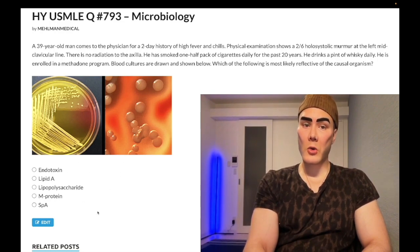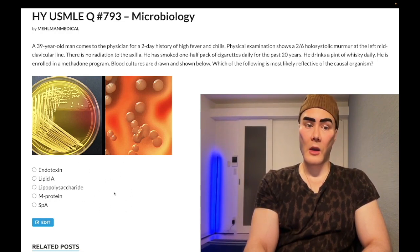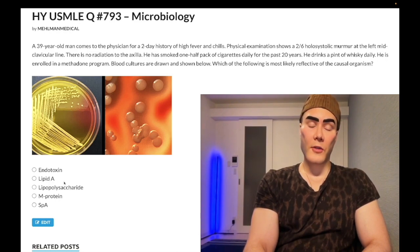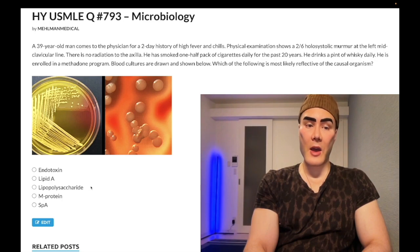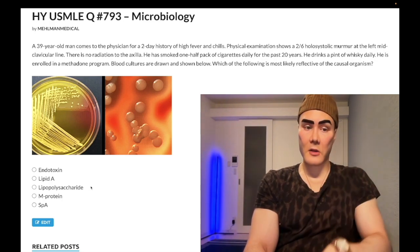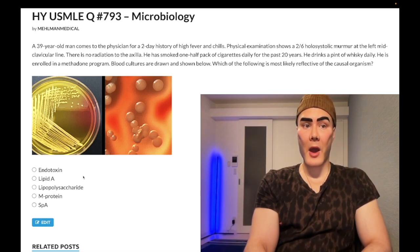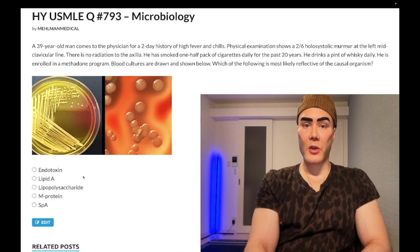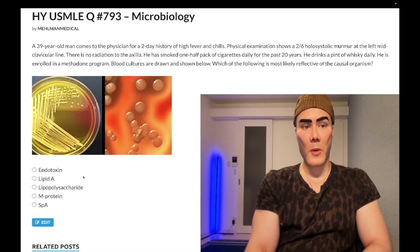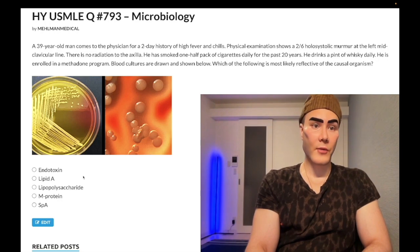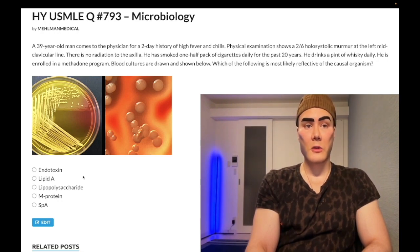You need to know that the lipid A component of LPS — the endotoxin in gram-negatives — binds CD14 toll-like receptors on macrophages, causing the macrophage to release cytokines and leading to septic shock: TNF-alpha causes increased vascular permeability and vasodilation with low blood pressure; IL-1 causes fever. Exceedingly high yield — know those cytokines.